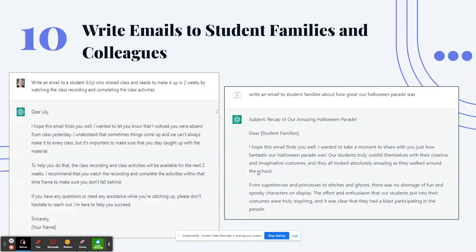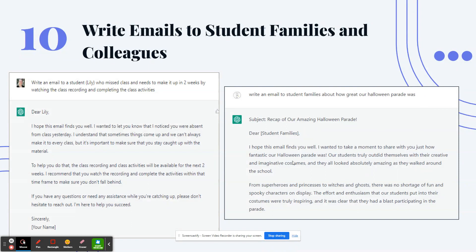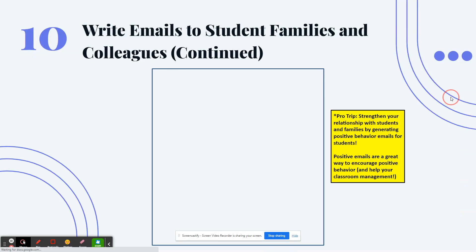One of my favorite things ChatGPT can do is write emails to student families and colleagues. For example, you can write an email to a student who missed class and needs to make it up. On the right-hand side, I asked it to 'write an email to student families about how great our Halloween parade was' — and it produced a beautiful email you can copy, paste, and send.